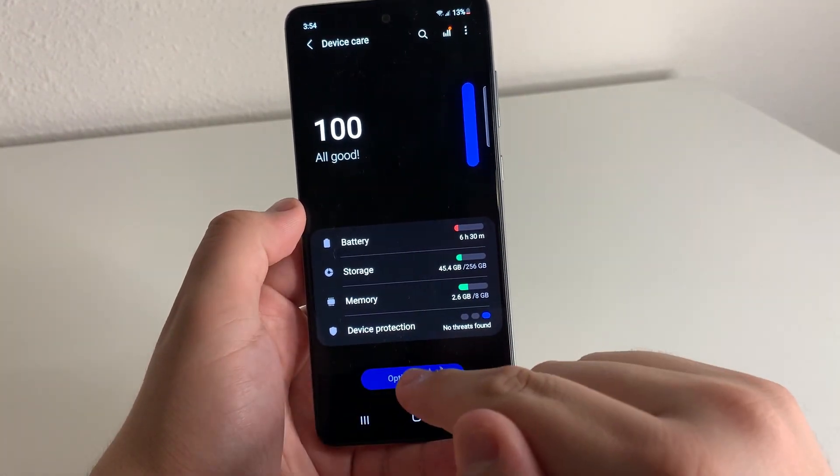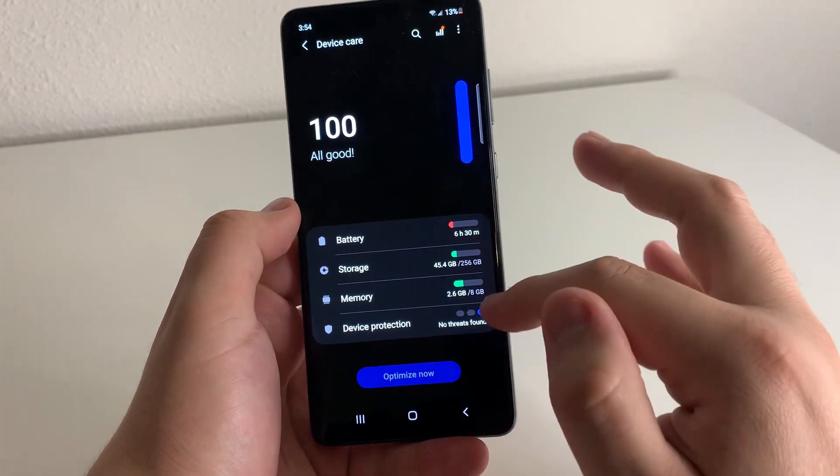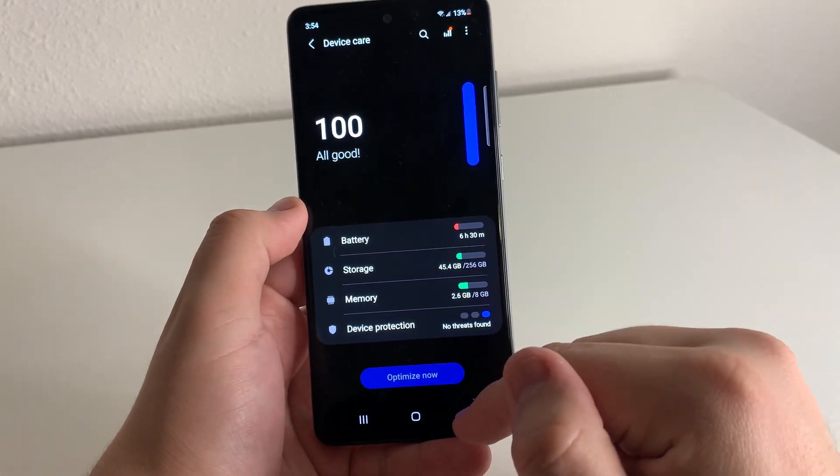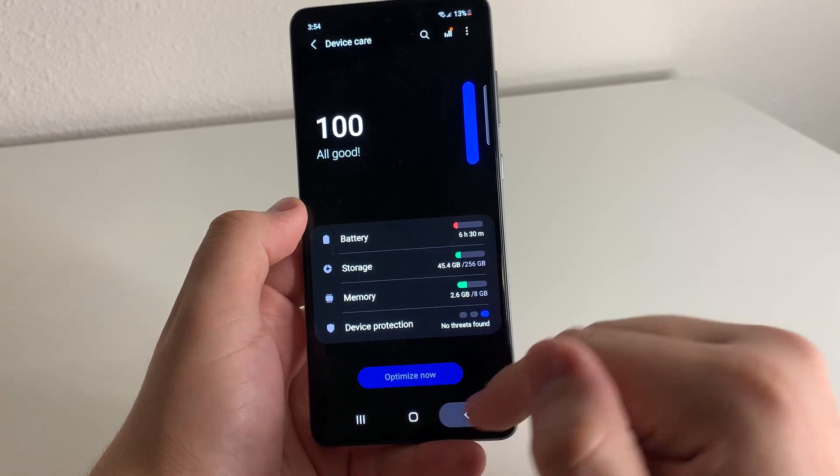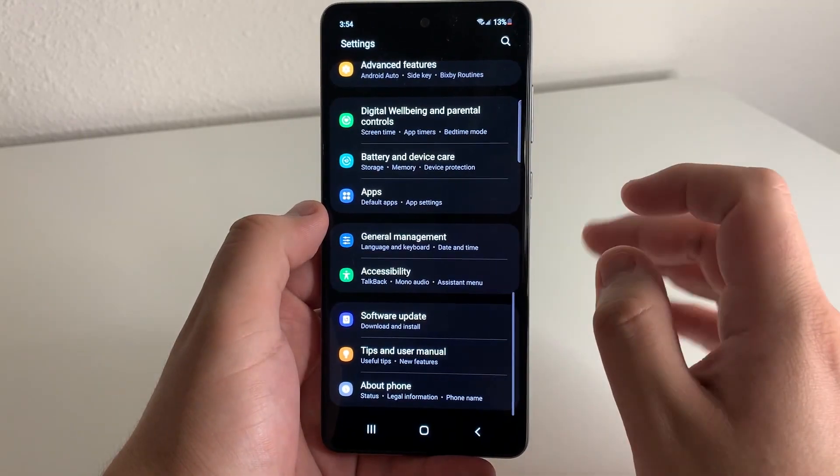Obviously, you can also click the main Optimize button to optimize everything, but we're already at 100% right here.